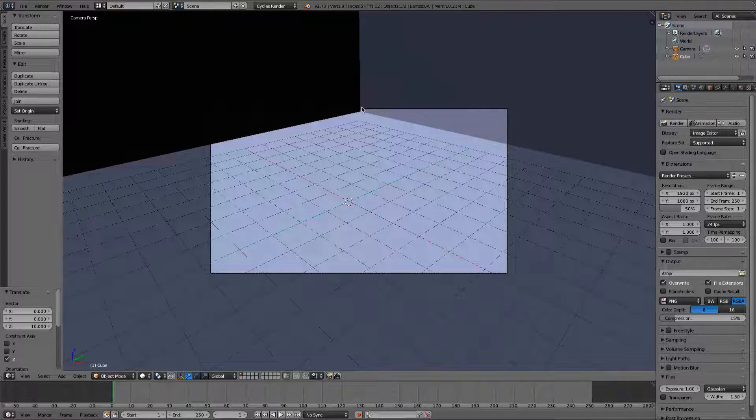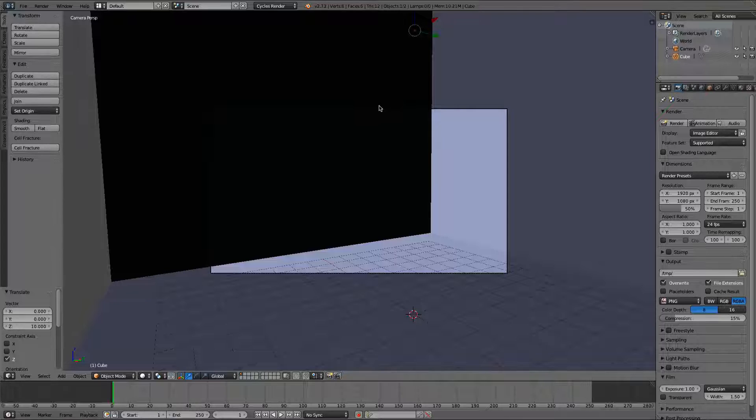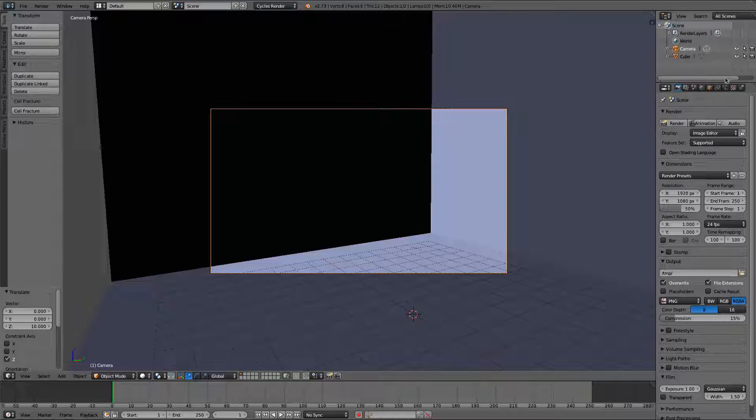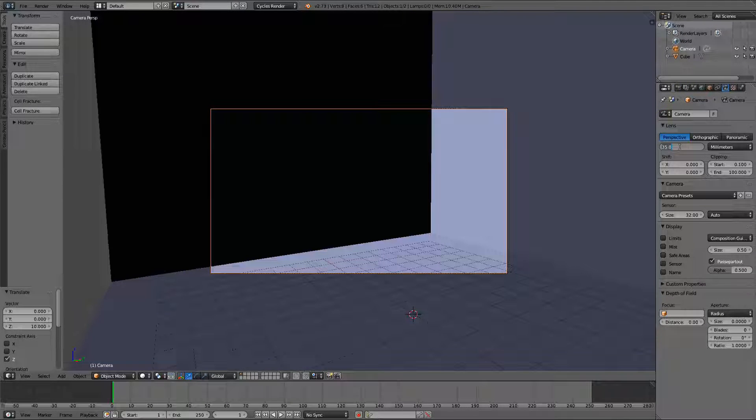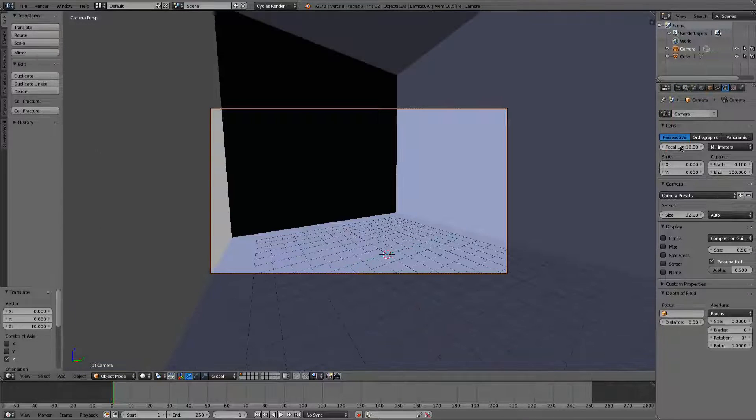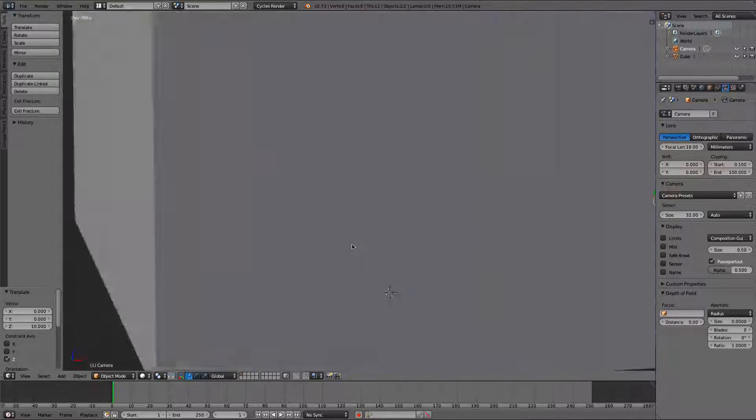We go to our camera. So we can see here, we're going to actually take our camera and make the focal length wider so you can see more of the scene. We'll just make it 18. That'd be good.